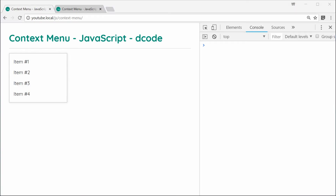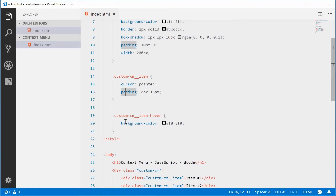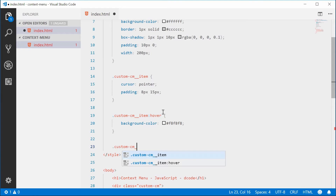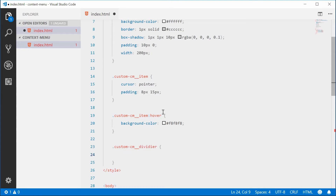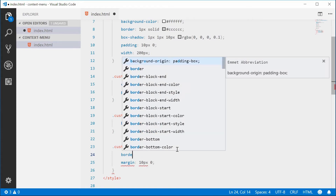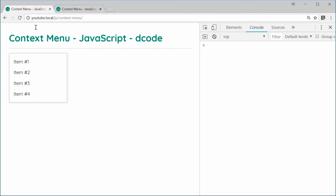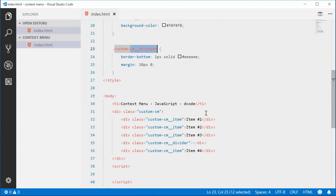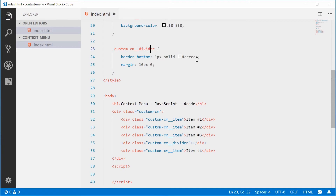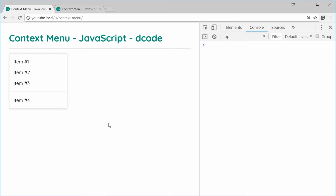Let's add some CSS for the divider, which is hidden between those two items. We'll target the custom-cm__divider class and give it a margin of 10px top and bottom and 0 left and right, plus a border-bottom of 1px solid light gray. After saving and refreshing, nothing appeared — there was a typo in the class name which we fixed. Save and refresh — perfect, we now have the CSS for the custom context menu.